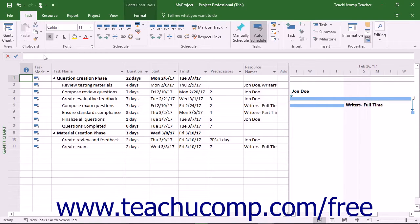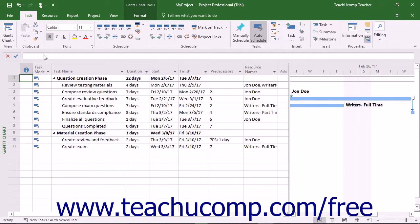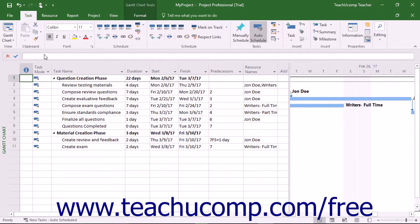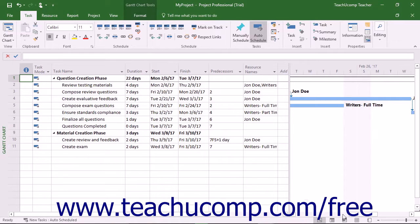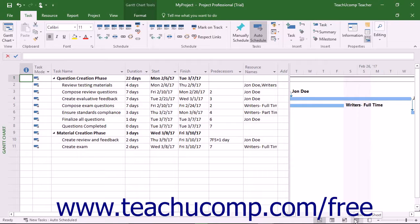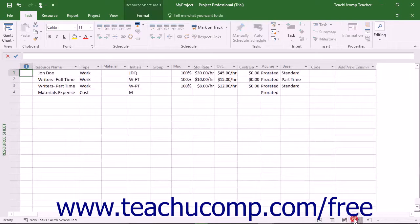Note that you will now switch to a different working view when creating resources for your project file. For this chapter, you will use the Resource Sheet view to create and manage your list of project resources. To use this view, open the desired project file and then click the Resource Sheet button in the Project Views button group at the right side of the status bar.